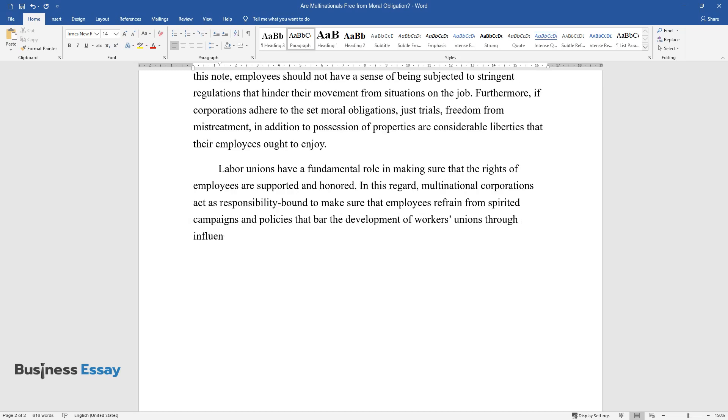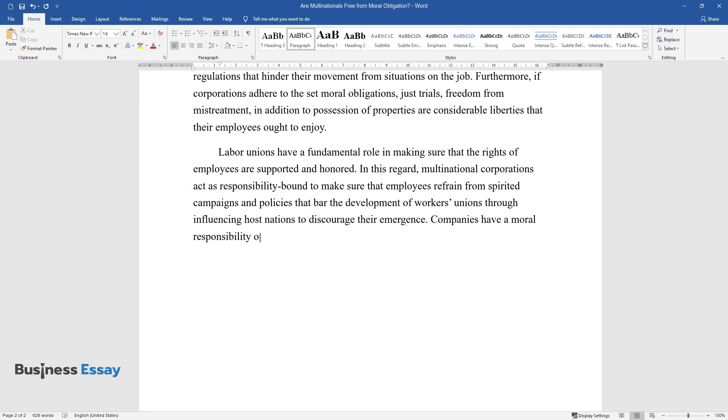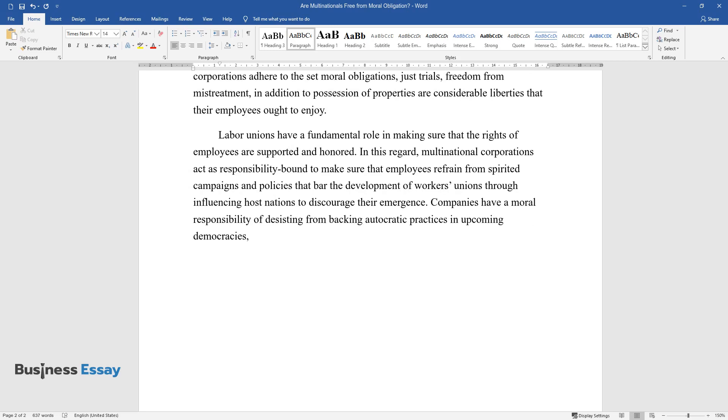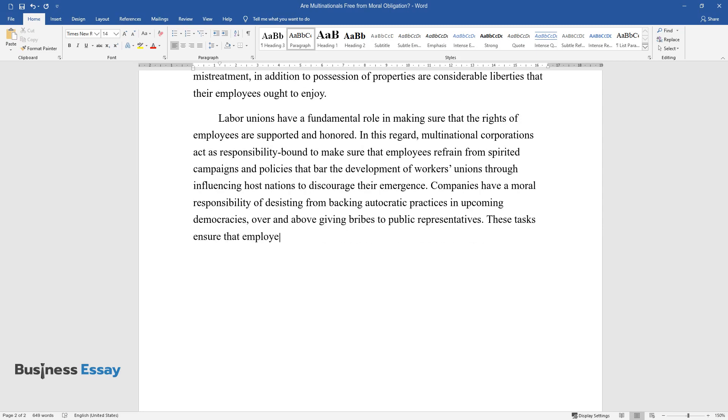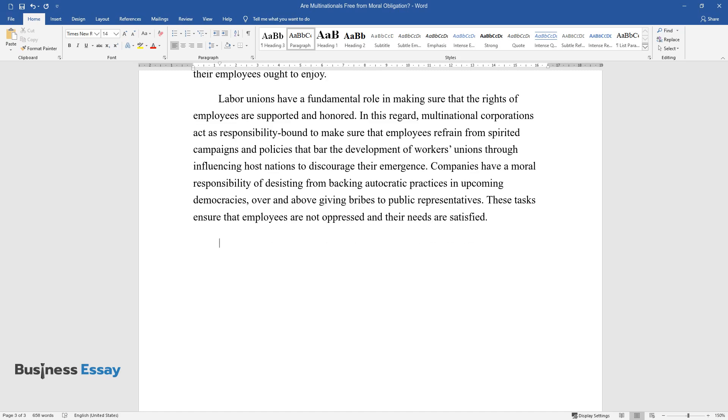Companies have a moral responsibility of desisting from backing autocratic practices in upcoming democracies, over and above giving bribes to public representatives. These tasks ensure that employees are not oppressed and their needs are satisfied.